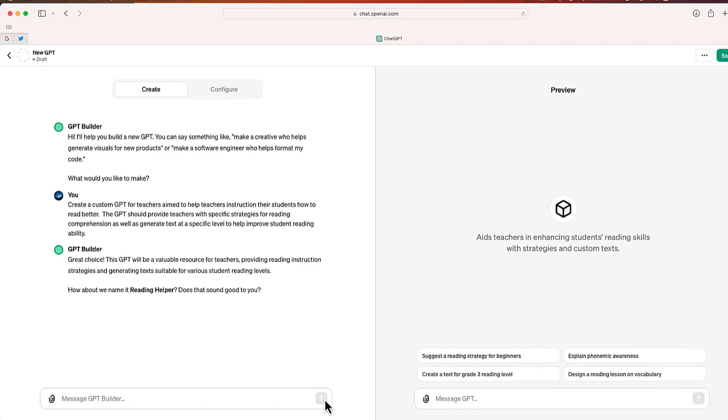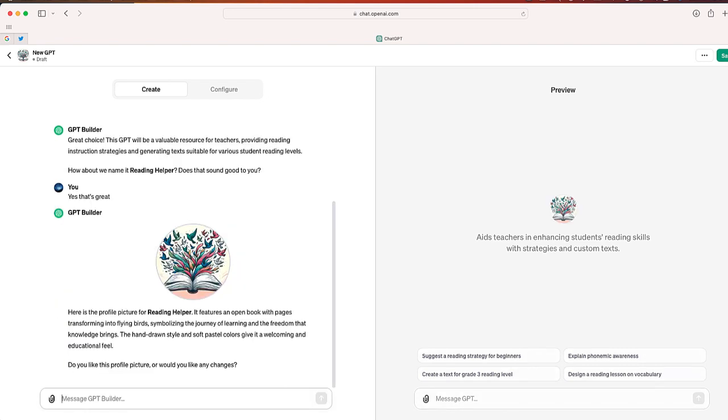Now, it mentions how about we call it Reading Helper. Does that sound good to you? I'm going to say yes, that's great. Okay, so now it was able to generate a profile picture. You can see it gives you a little bit of information. Page is transforming into flying birds, symbolizing the journey of learning and freedom that knowledge brings. Okay, I like that idea.